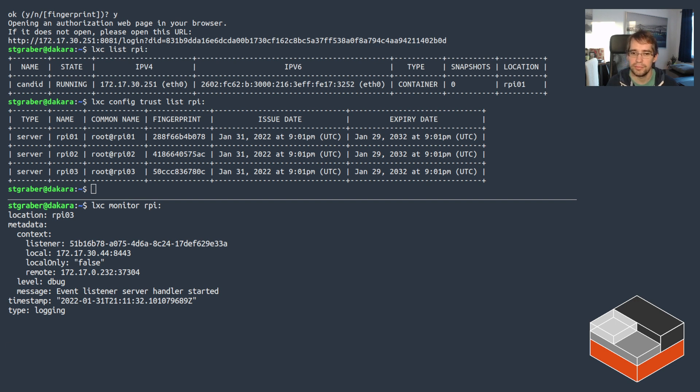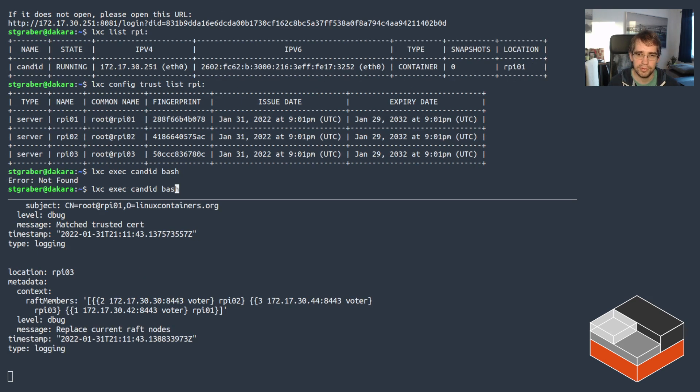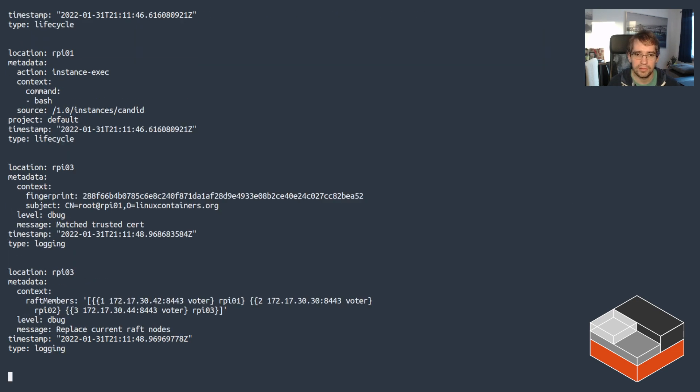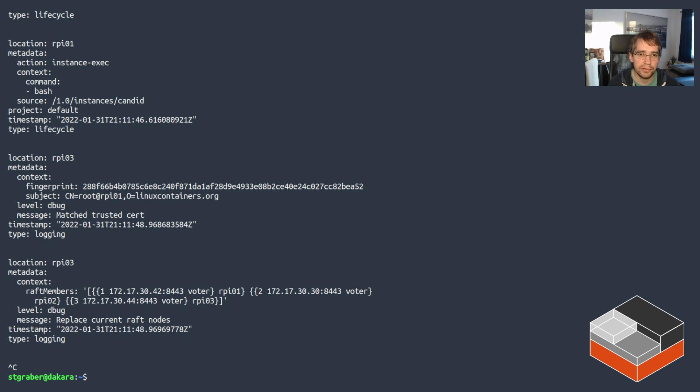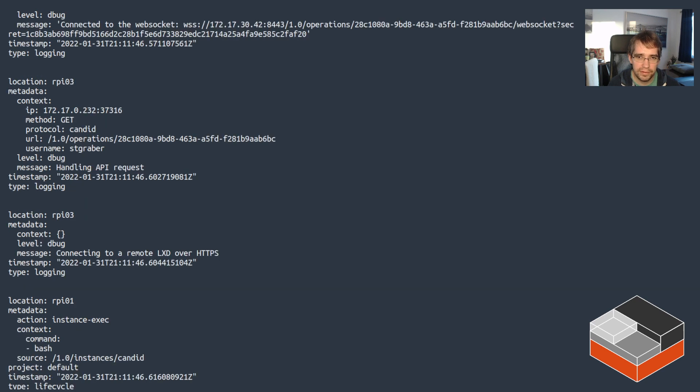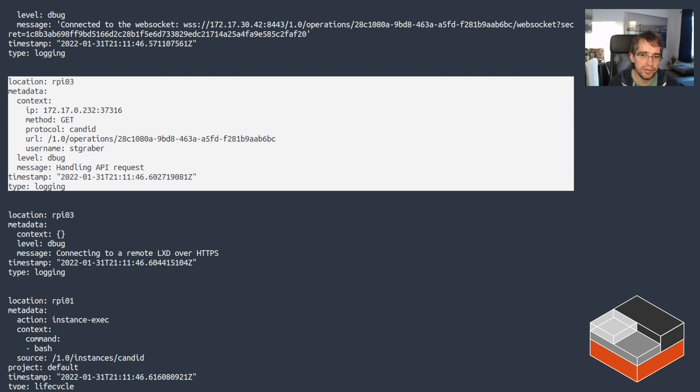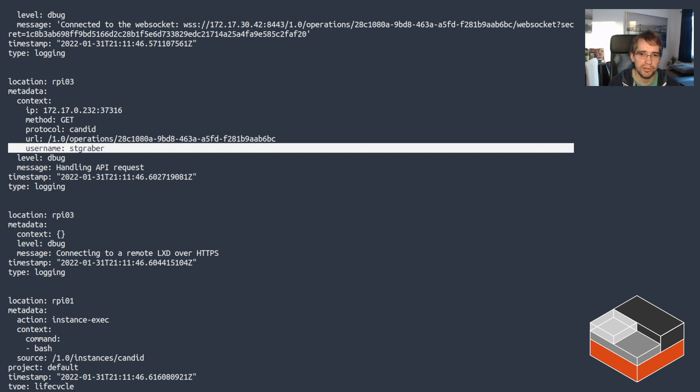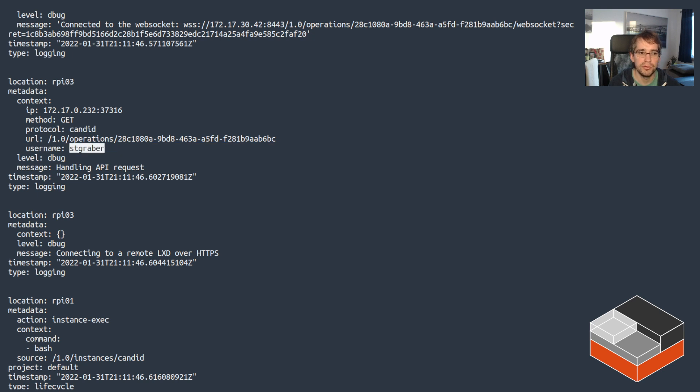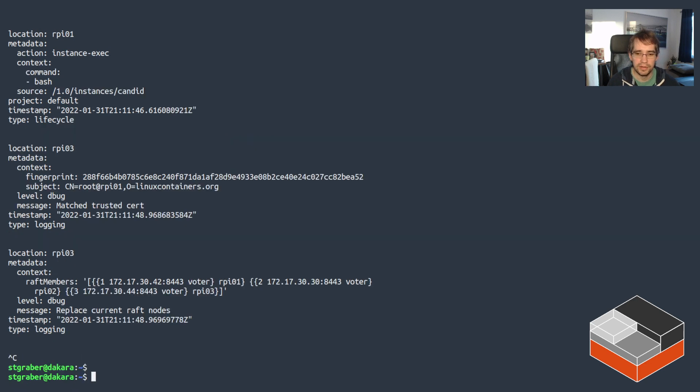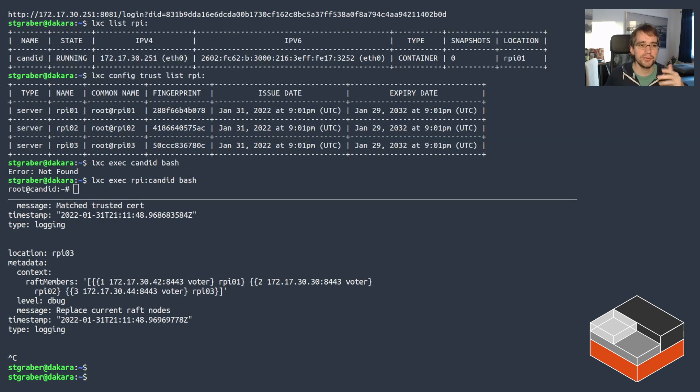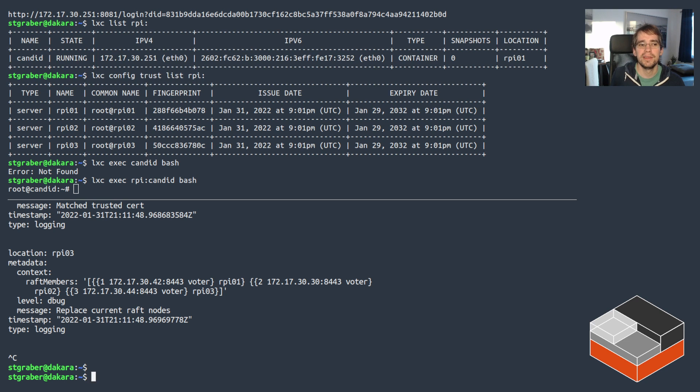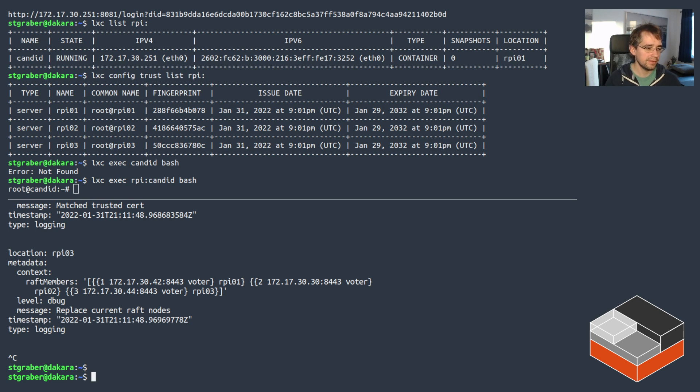So if I do monitor and I monitor the Raspberry Pi cluster, and then we do something, say get a shell inside the Candid container. This one does show the access details, and we see that protocol for authentication is Candid. Username is stgraber, which is what got picked up from the Ubuntu SSO login. So that shows that LXD knows just enough about who the user is that it can log and keep proper records for that, but without itself ever having to know about things like groups and users and how to connect to LDAP and all that kind of stuff.